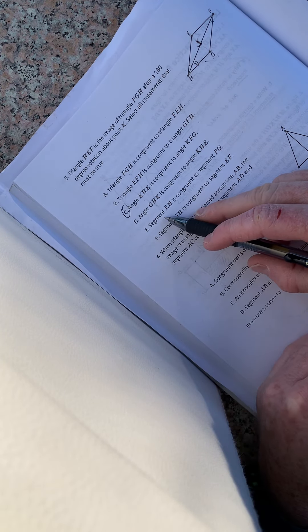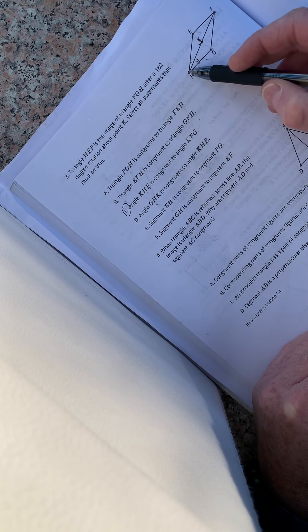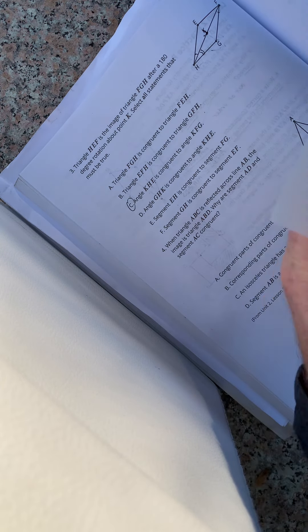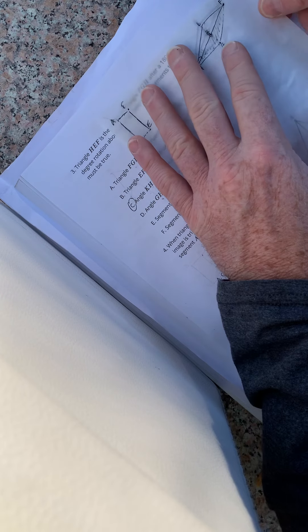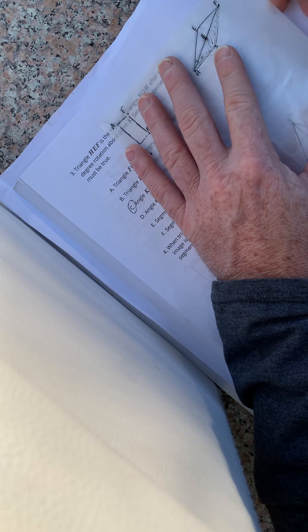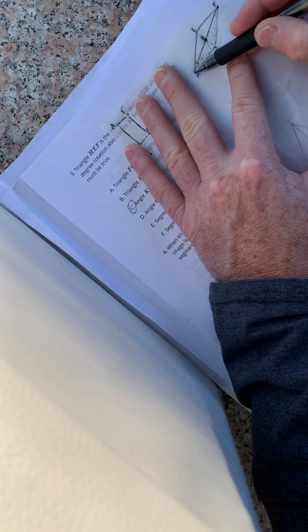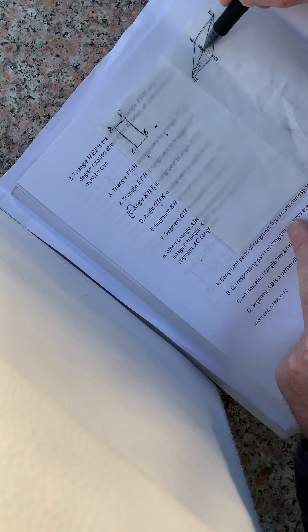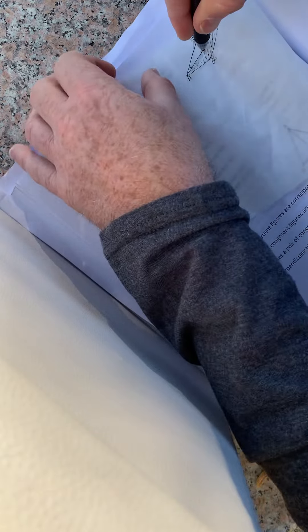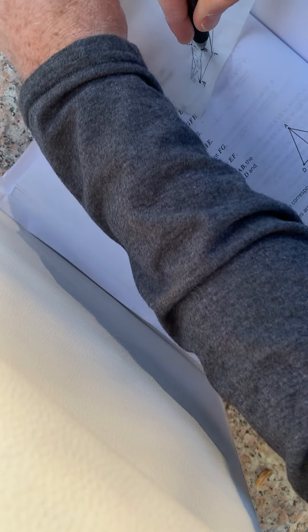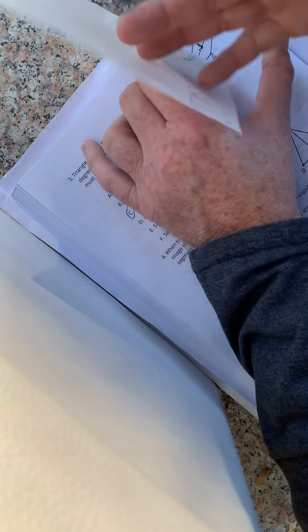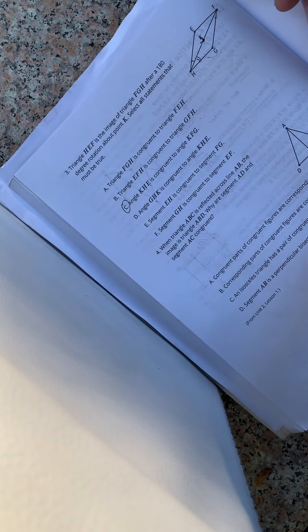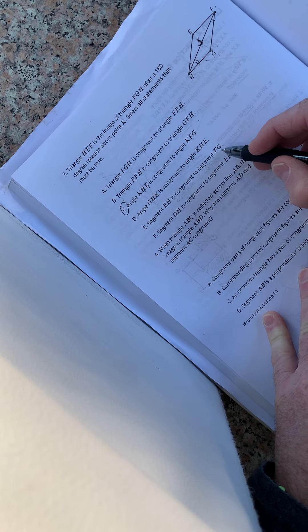Is segment E-H congruent to F-G? So E-H and F-G. Let's find out. They look to be, but this is a tricky one because I think it's out of order. So E-H is right here. E-H. Let's see if it's congruent to F-G. So you spin it. E-H is going to be congruent to this and this, which are G-F. So no, F-G is wrong. It's out of order.